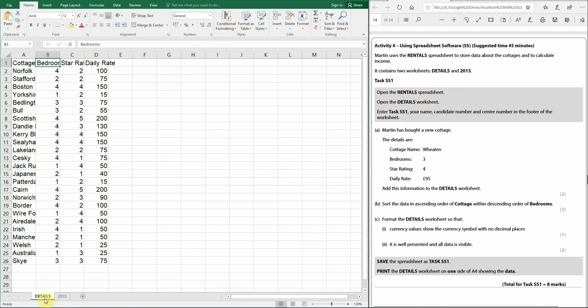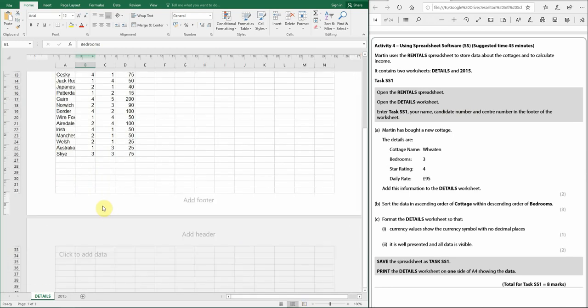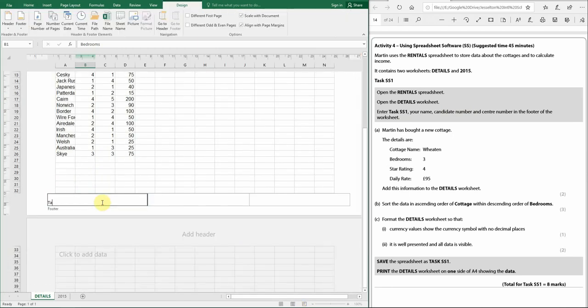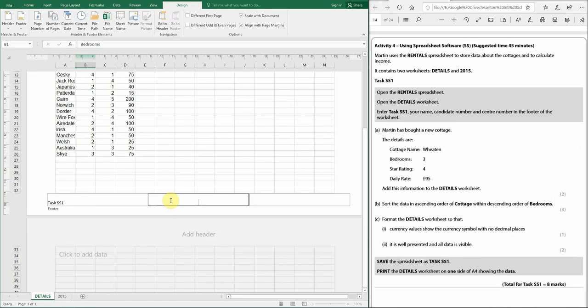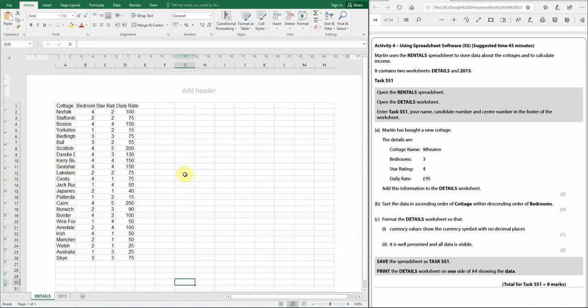For Task SS1, enter your name and candidate number. To do that, go to Page Layout, then your footer, and enter Task SS1, your name, candidate number, and center number. I'm going to put zeros in there for now.